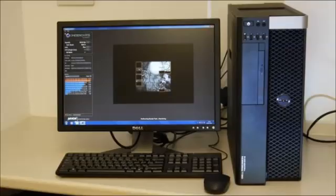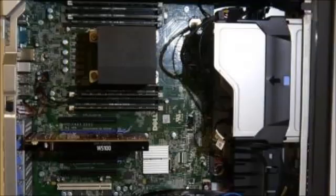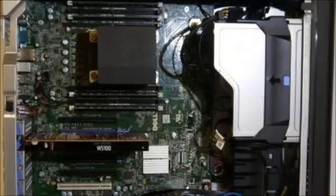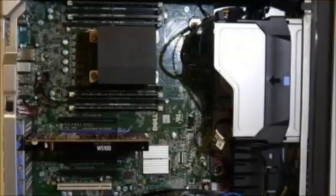This processor scored an impressive 14,656 when tested using Geekbench, compared to a baseline of just 2,500 for a 2.5GHz Intel Core i5.